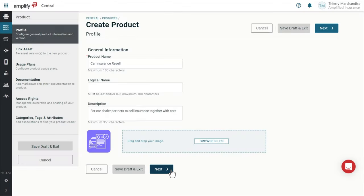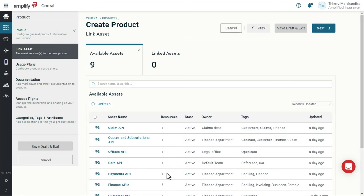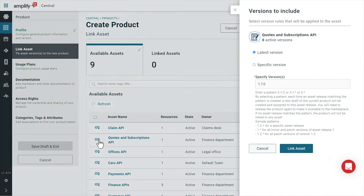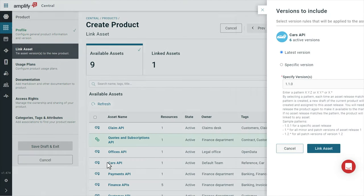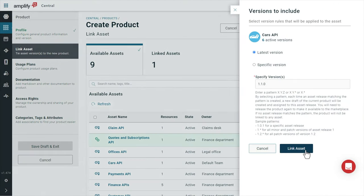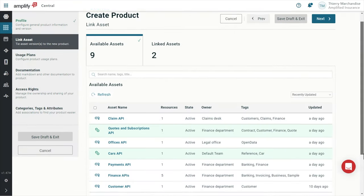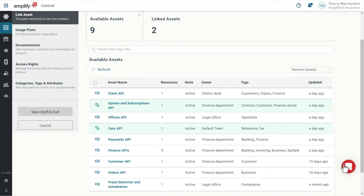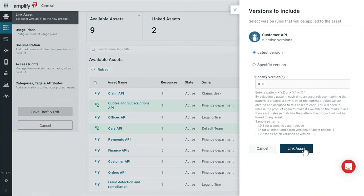Next, this is where I combine several assets among the ones we have seen previously in my new product. I select Quote and Subscription API, Cars API and Customer API which are the three necessary assets that my consumer will need to resell car insurance via an API integration with us.